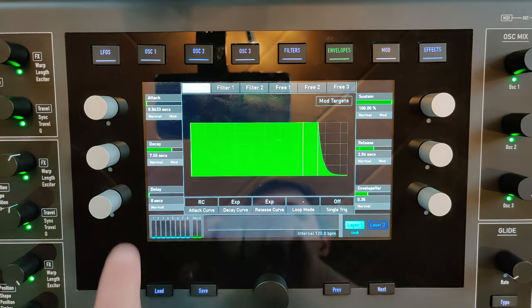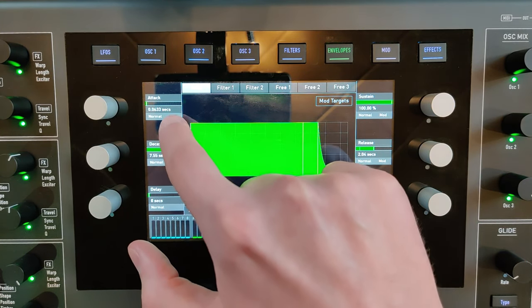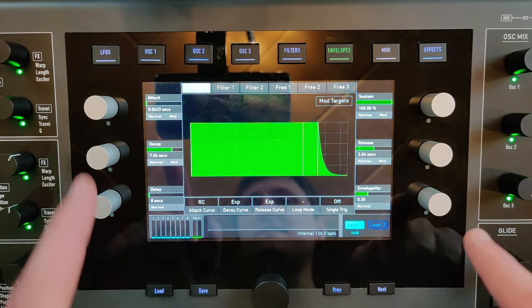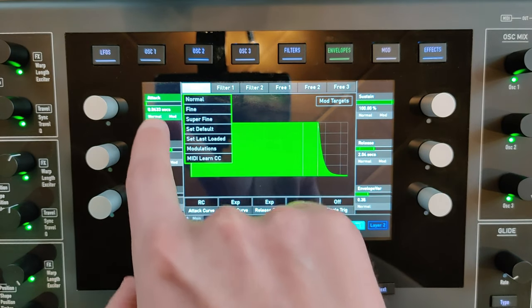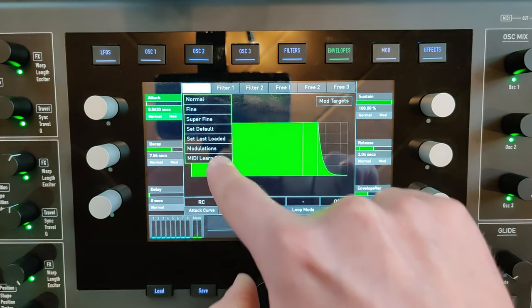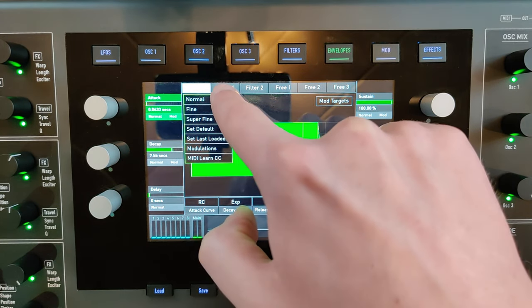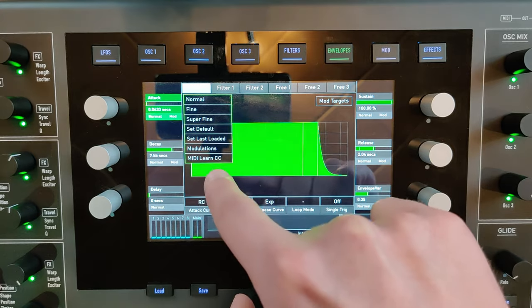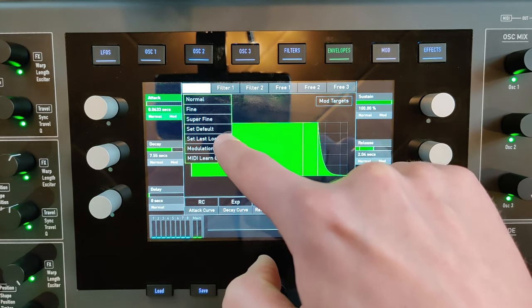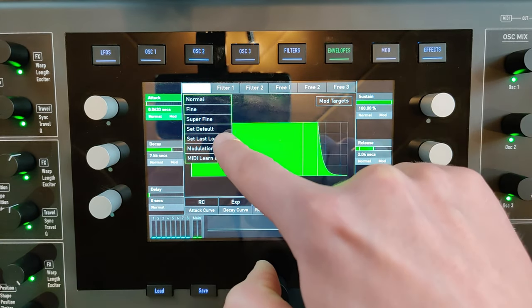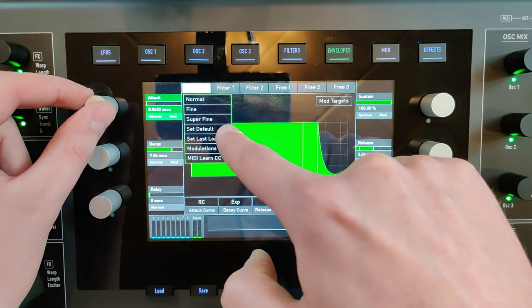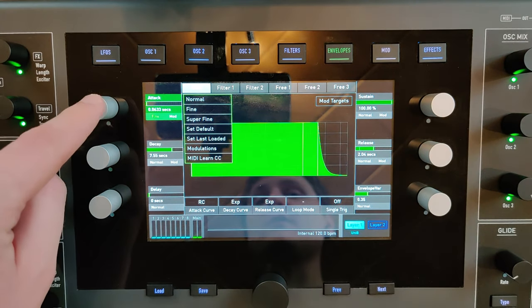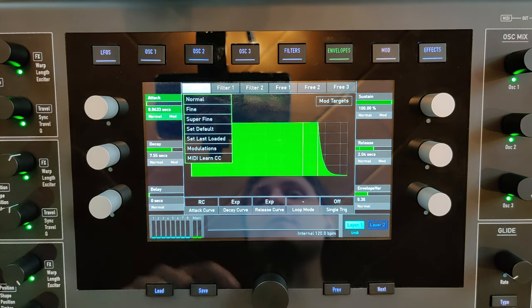When you have the parameters on the display, you can almost always click on the part below for access to other functionalities. For instance, you can choose how fast the encoder will move. You can also do this by clicking on the encoder.